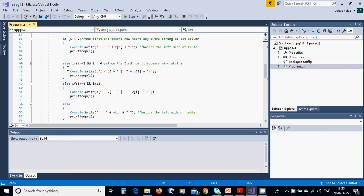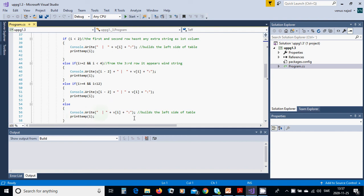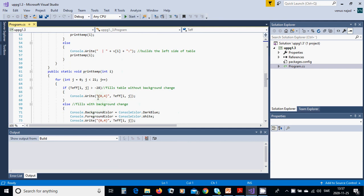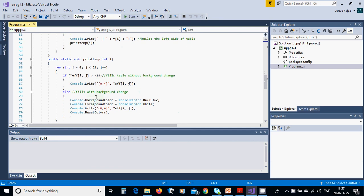If i is between 4 and i less than 12, you are going to put another string and v[i] and print_temp(i). Else you are going to put the rest of the values.